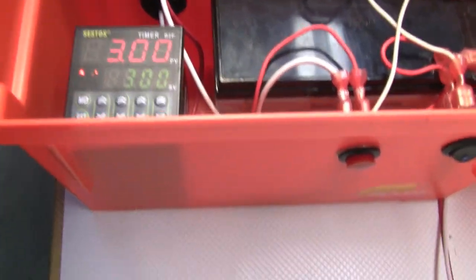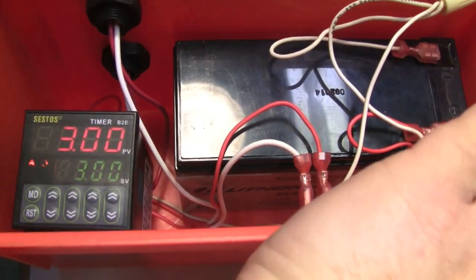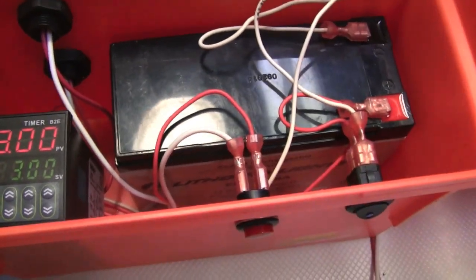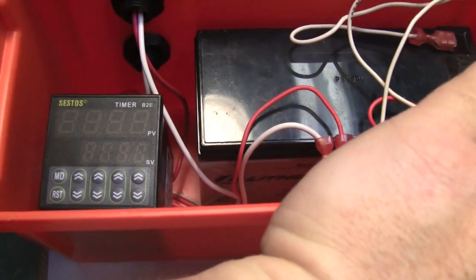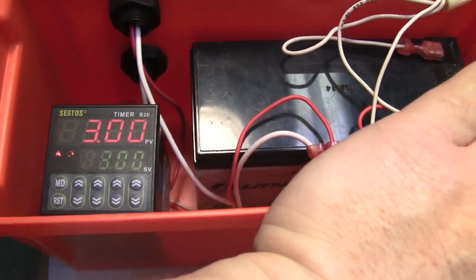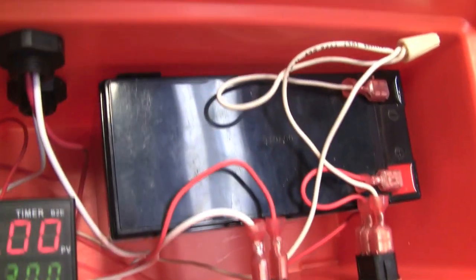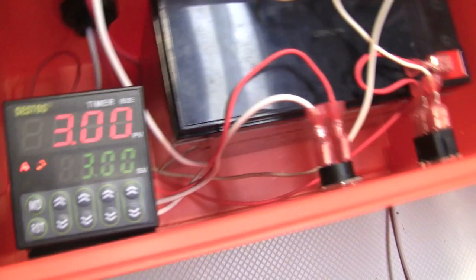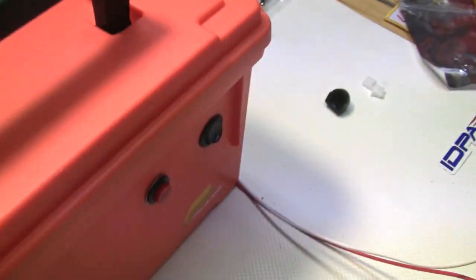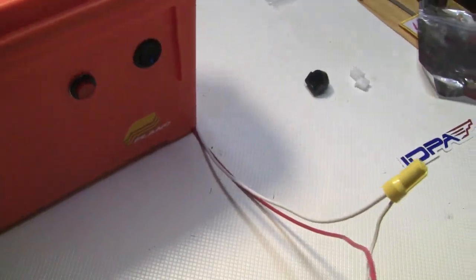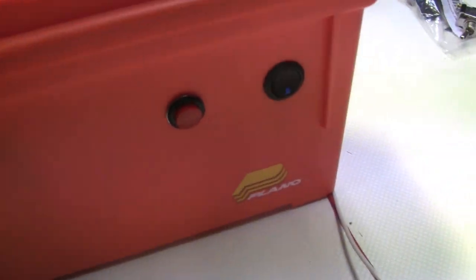You can see the timer going. It's on there. I have an on-off switch here to shut power down to it. So the electronics, all the wiring, is in a box. It's a weather-tight box, just like a Plano box.